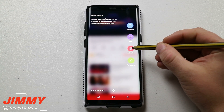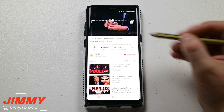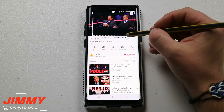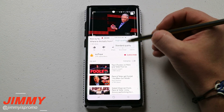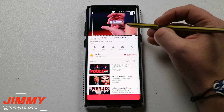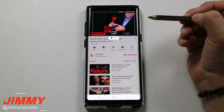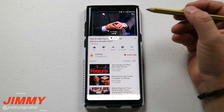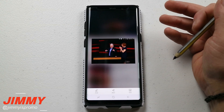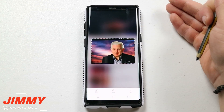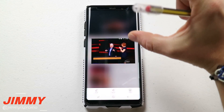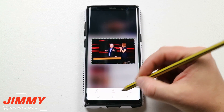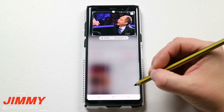The next option under smart select is GIF animation, where you can create a GIF. If you're watching a video on YouTube, you can do it in high quality or standard — keep it high quality, hit Record, and you can record for up to 15 seconds. This works on YouTube videos, videos in your gallery, or even your camera. Again, you can share it, save it, and draw on it.